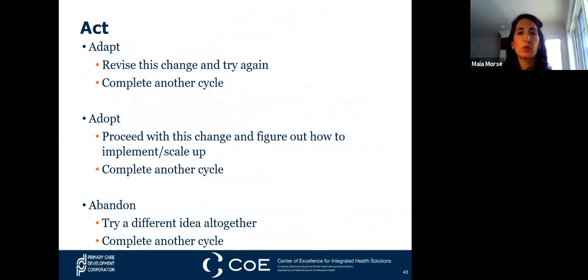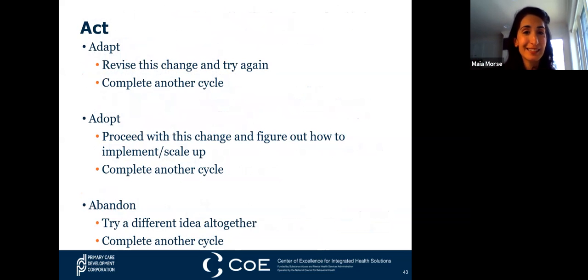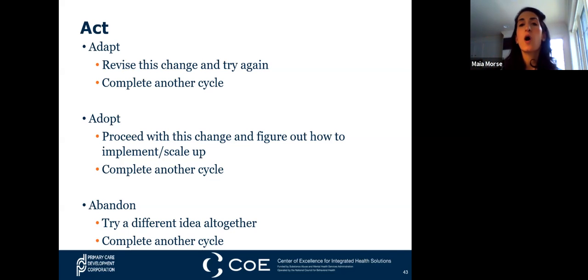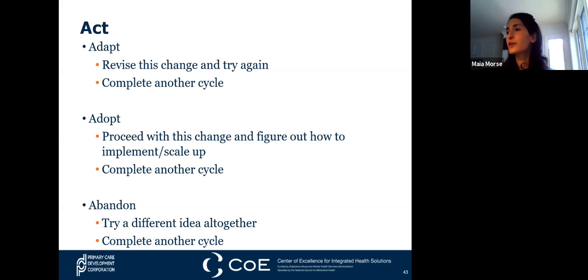When it comes to the ACT portion of the PDSA, there are three main areas. We either adapt—revising this change and trying it again, completing another cycle—or adopt the change, which typically isn't done after the first cycle but usually after a few subsequent rounds. Ultimately the hope is that we can adopt whatever change we've tested and scale it up, bringing it to other parts of the practice or even other practices for multi-site facilities. Finally, sometimes you have to abandon the change—and it's good that you tested it on a smaller scale rather than implementing it broadly.